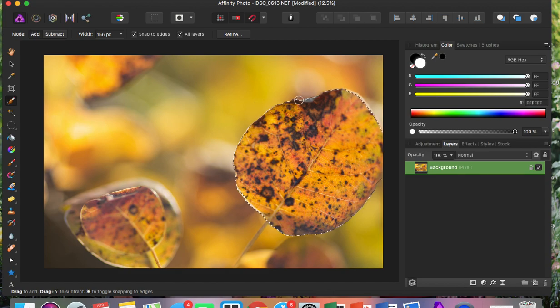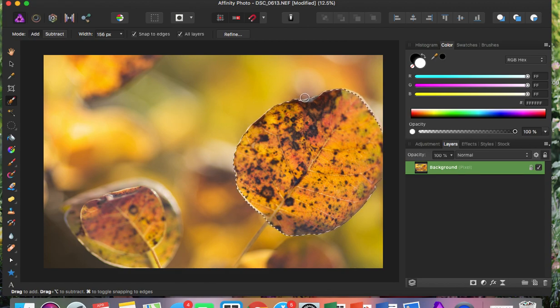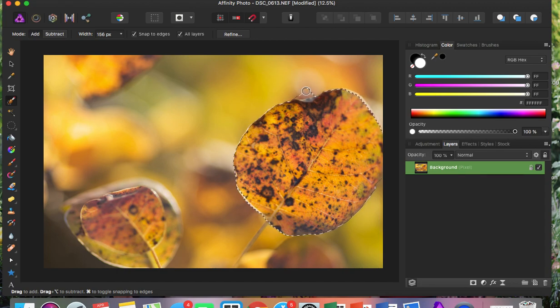And like I said, it doesn't have to be perfect because you can always add to your selection. You can always keep adding or you can subtract.